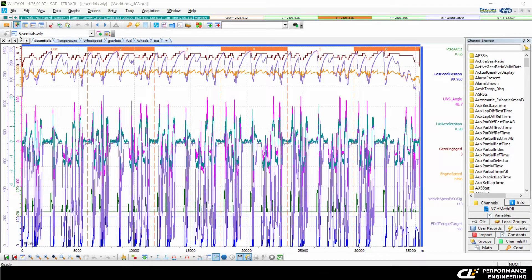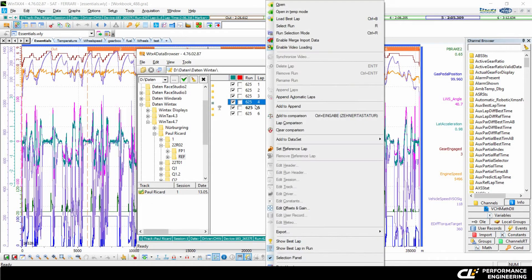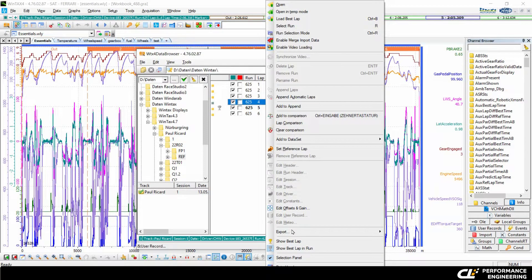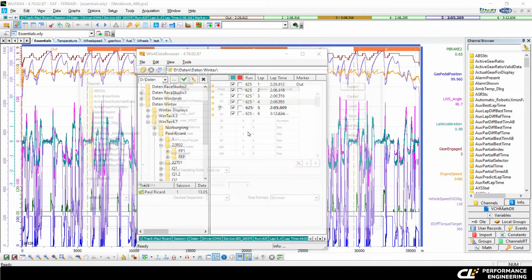First of all, you have to open the data browser, right click on one of these labs, go to export, then export to ASCII.